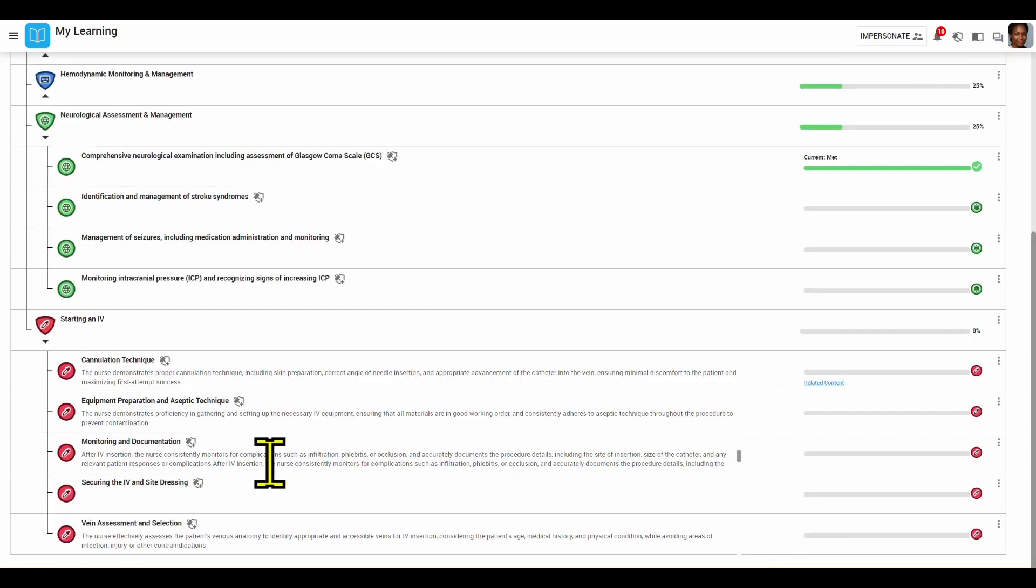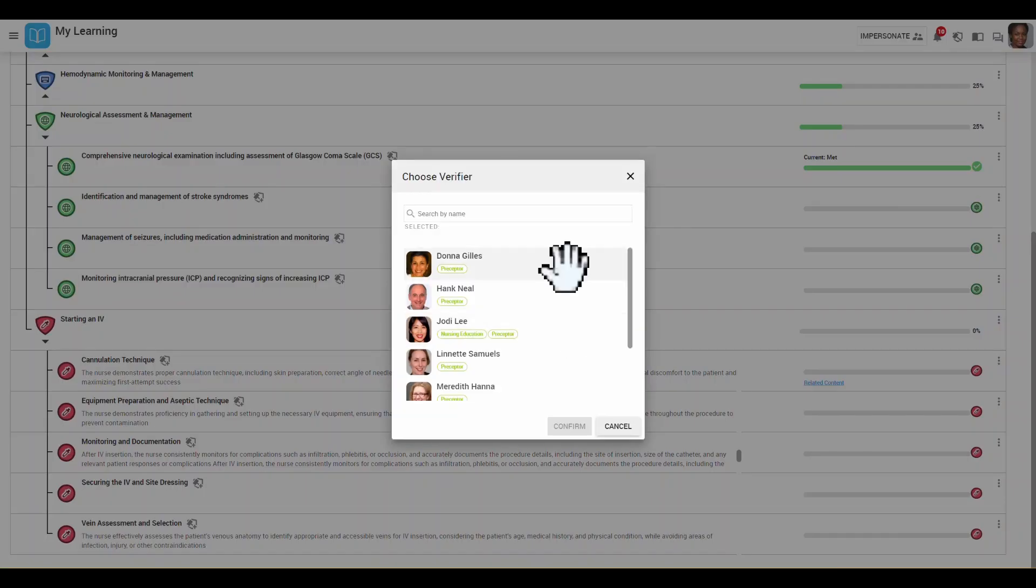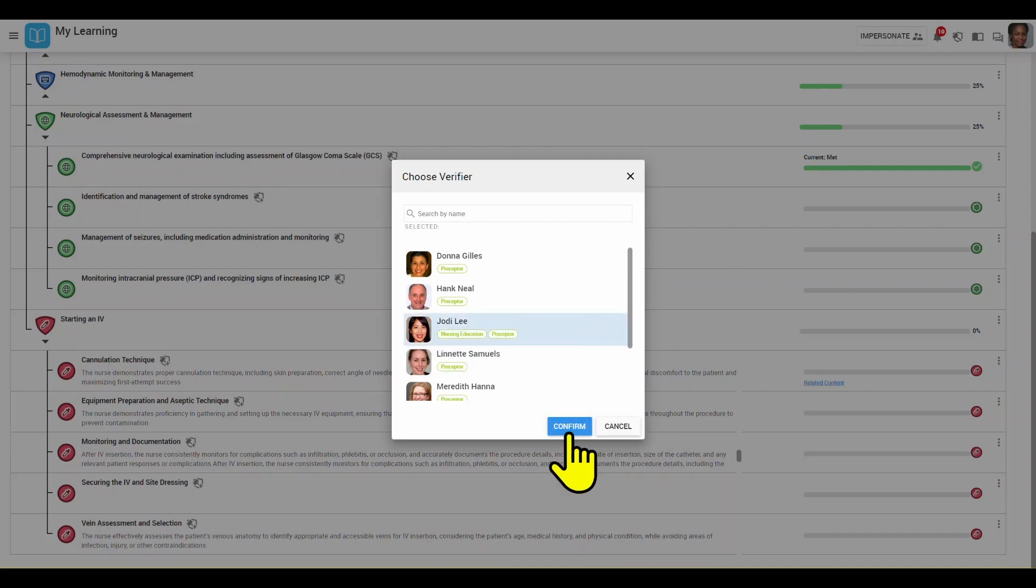I'm going to request verification for monitoring and documentation under starting an IV. To do this, I'm going to click quick verify. I'll choose a valid preceptor who will be able to sign me off. In this case, I'll choose J.D. Lee.